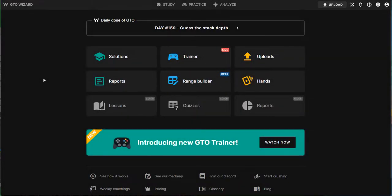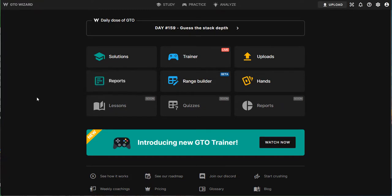So for whoever doesn't know what an aggregated report is, I think the best I can do is to show you how they work because that's the easiest way, the simplest way to understand their functionality. And let's do it with GTO Wizard, which does a very good job in implementing them.